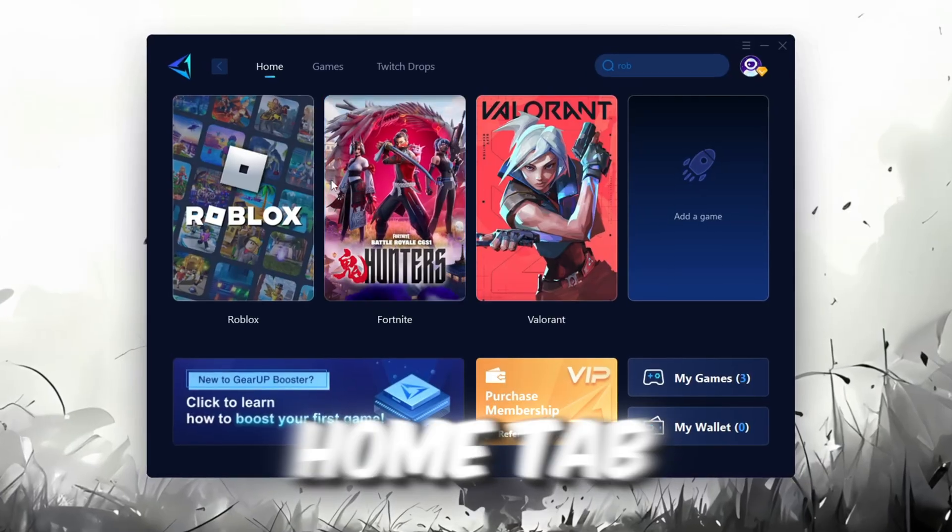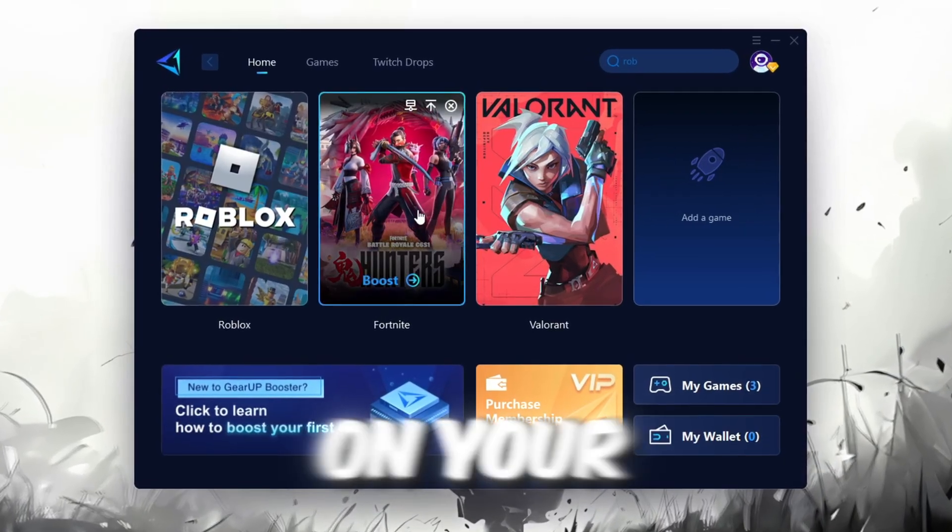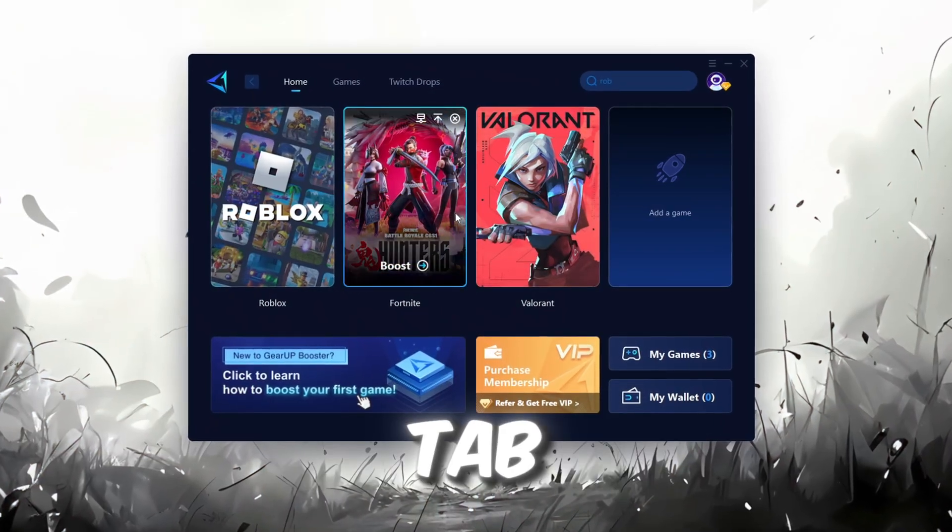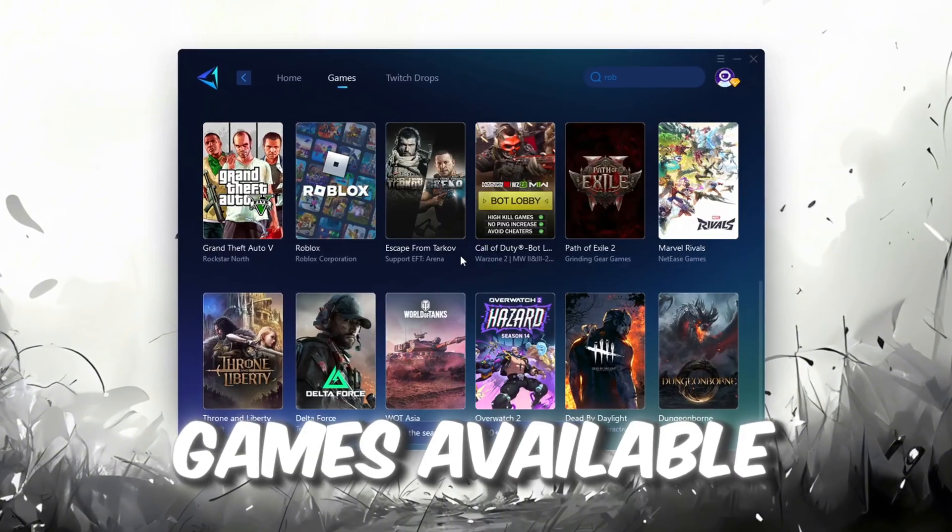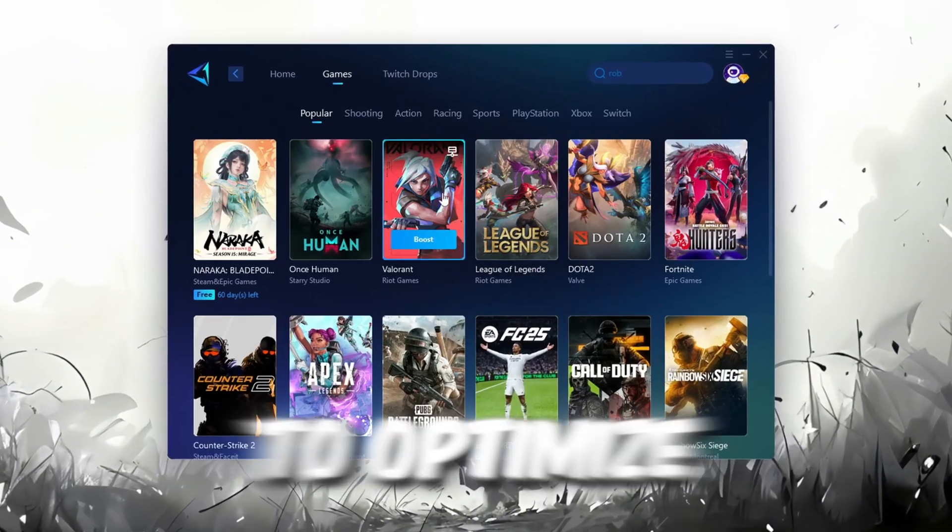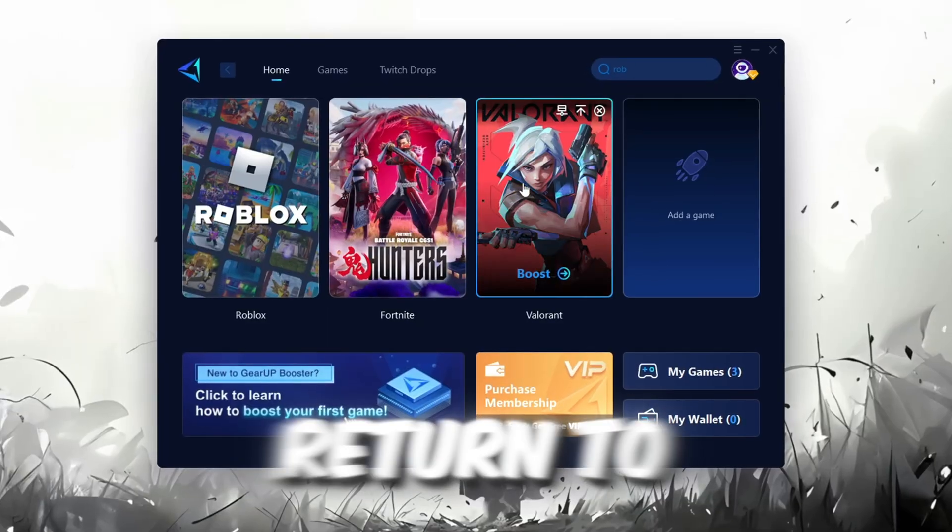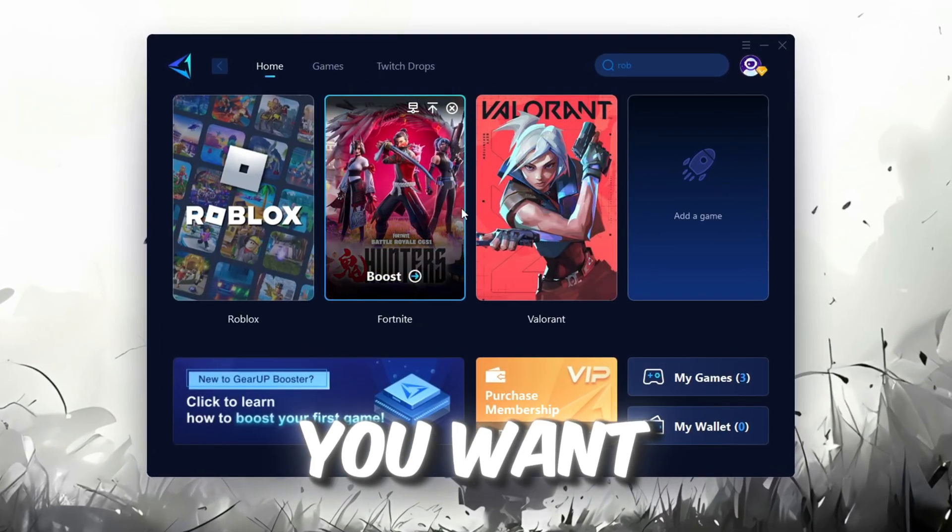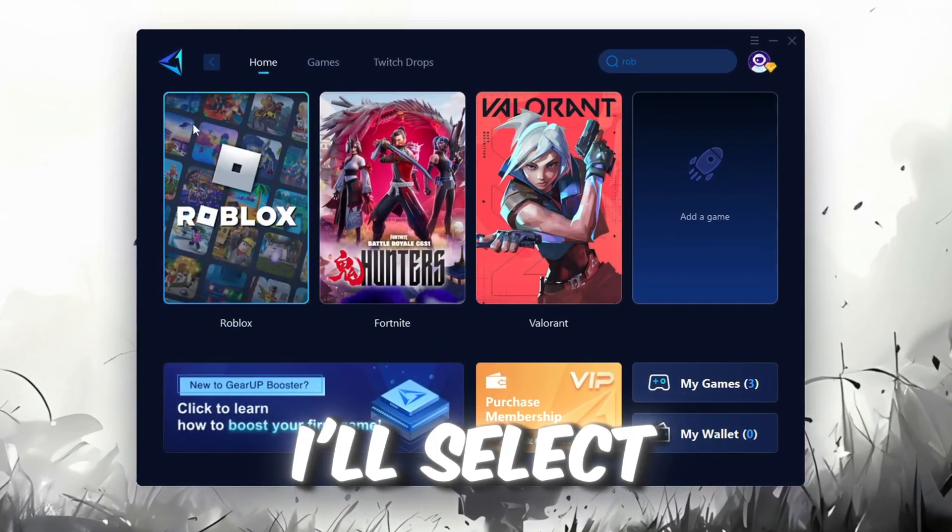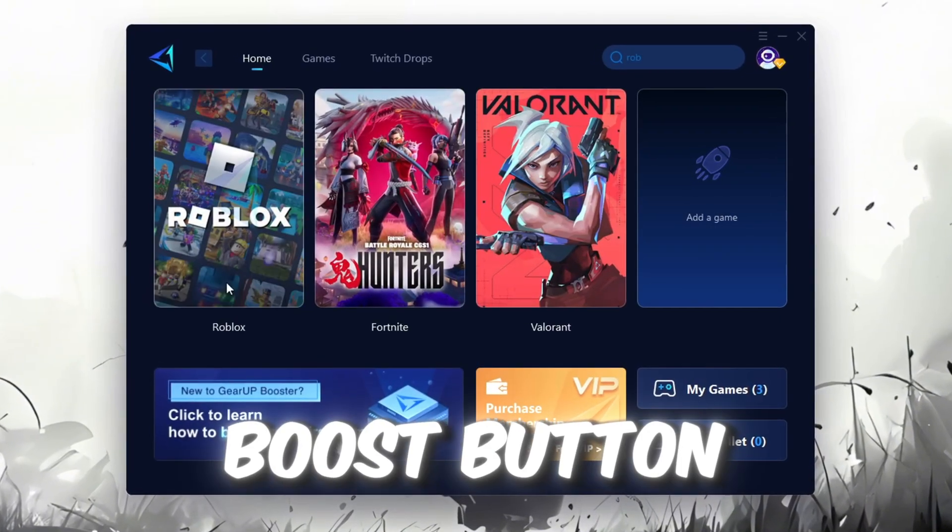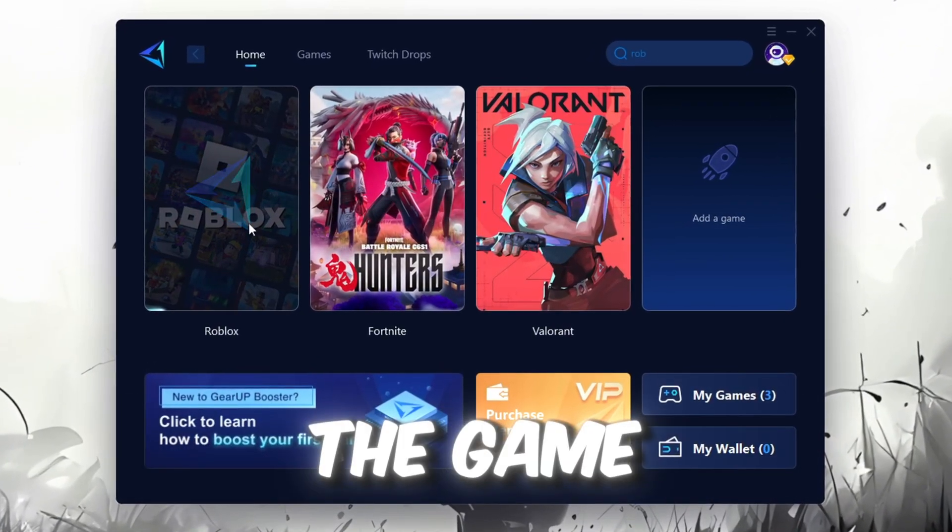On the Home tab, you'll find all the games installed on your PC. If you go to the Games tab, you can browse thousands of games available for optimization. To optimize your network and FPS, return to the Home tab and select the game you want to boost. For example, I'll select Roblox. Click the Boost button and the tool will begin optimizing the game. It will automatically find the best server for you.